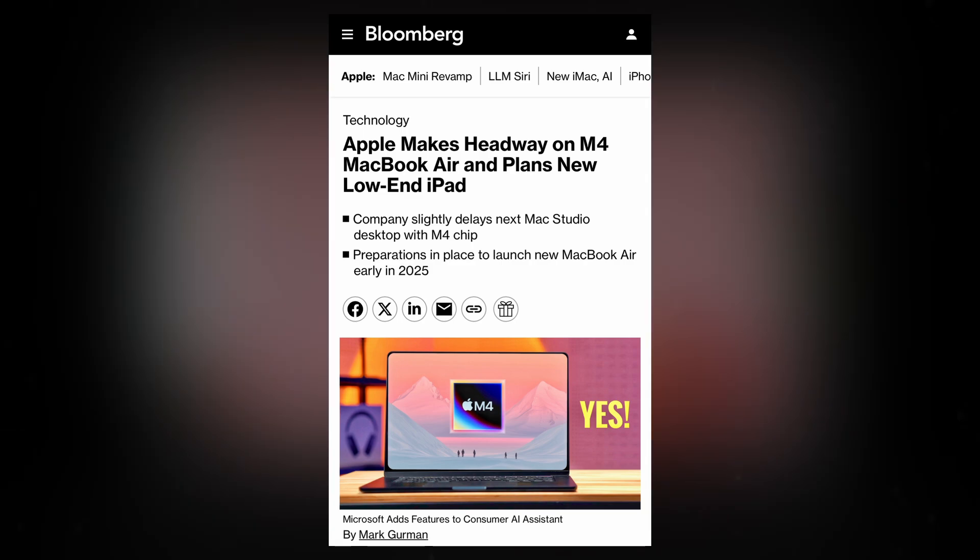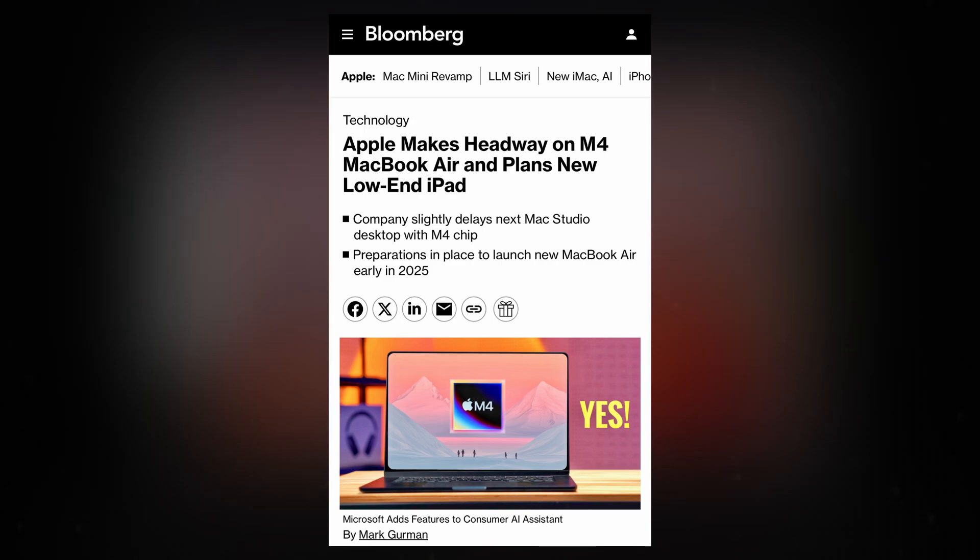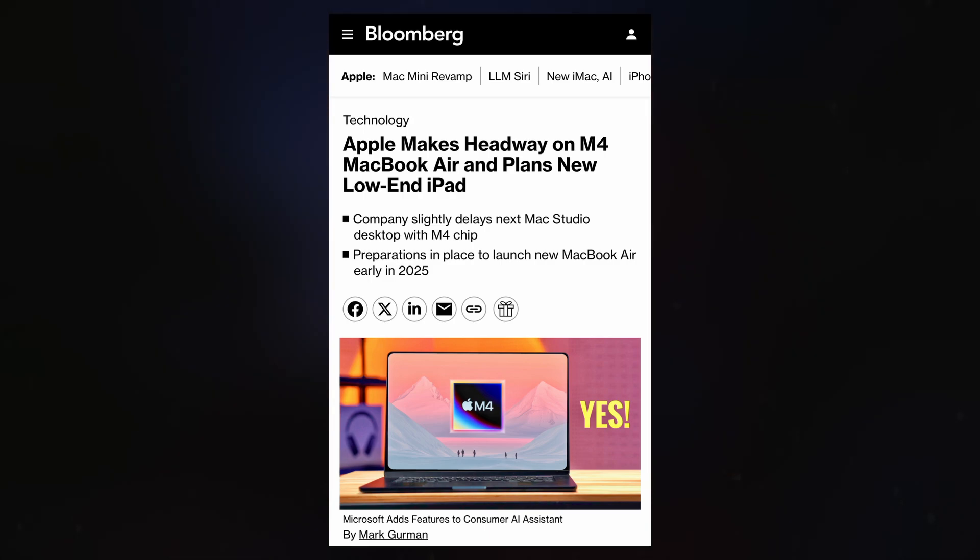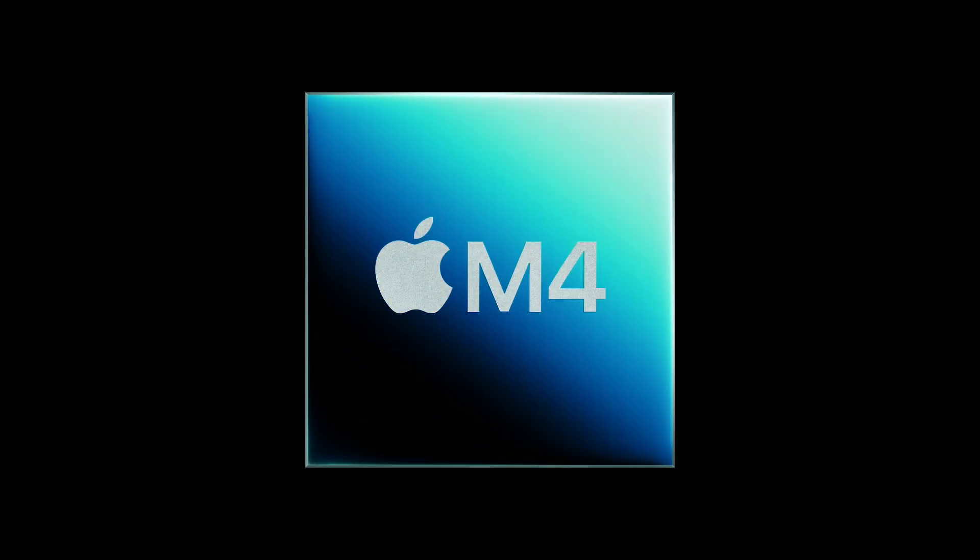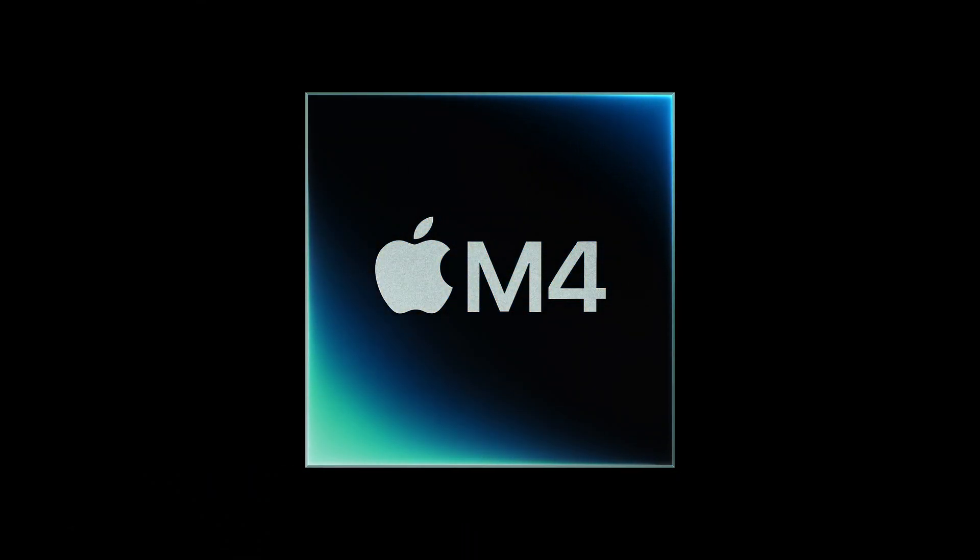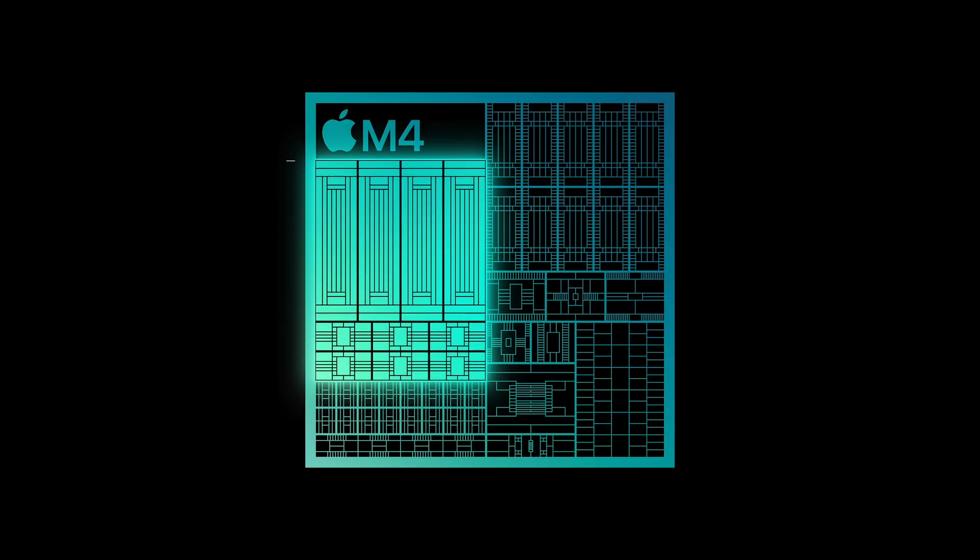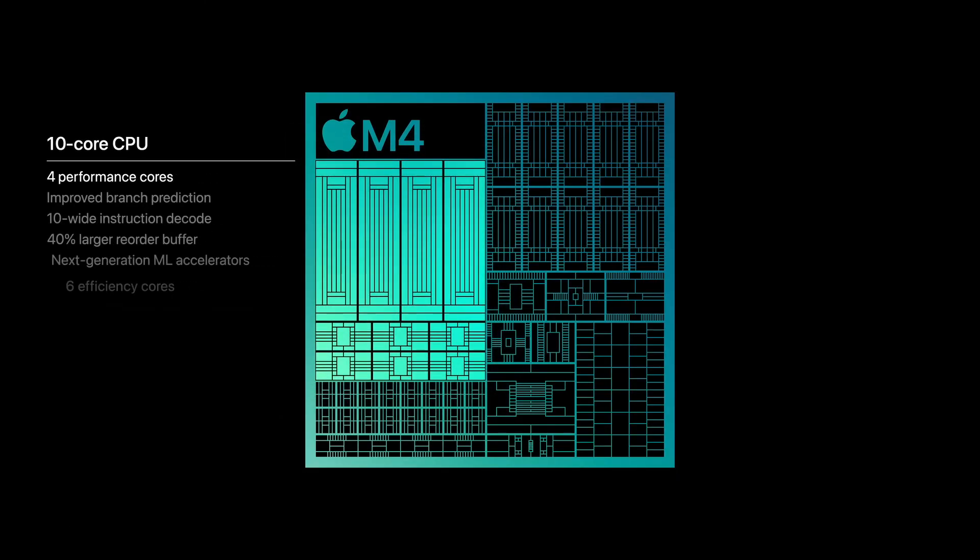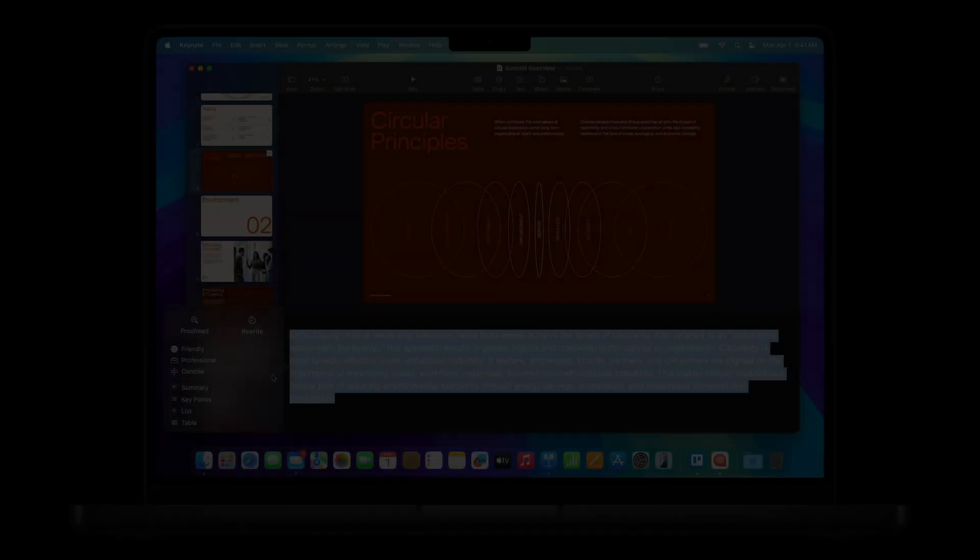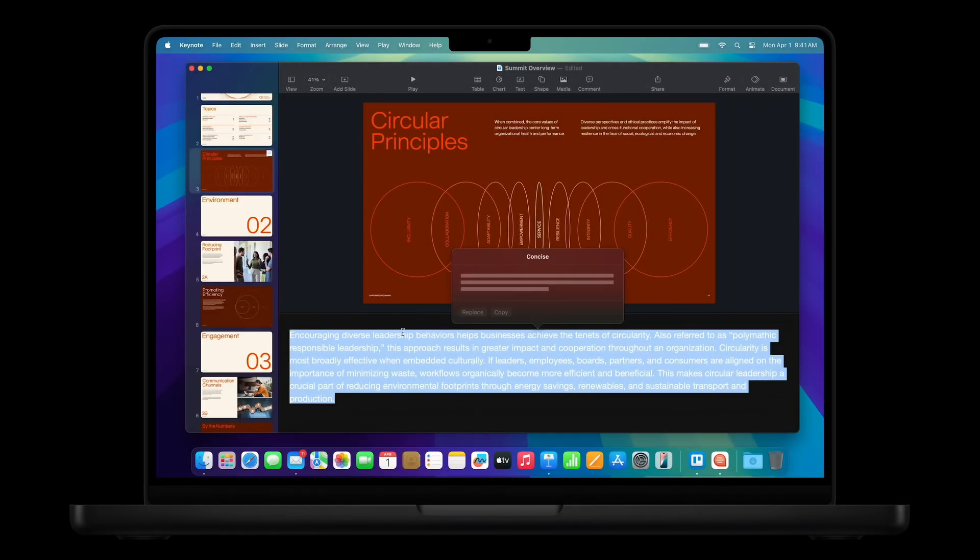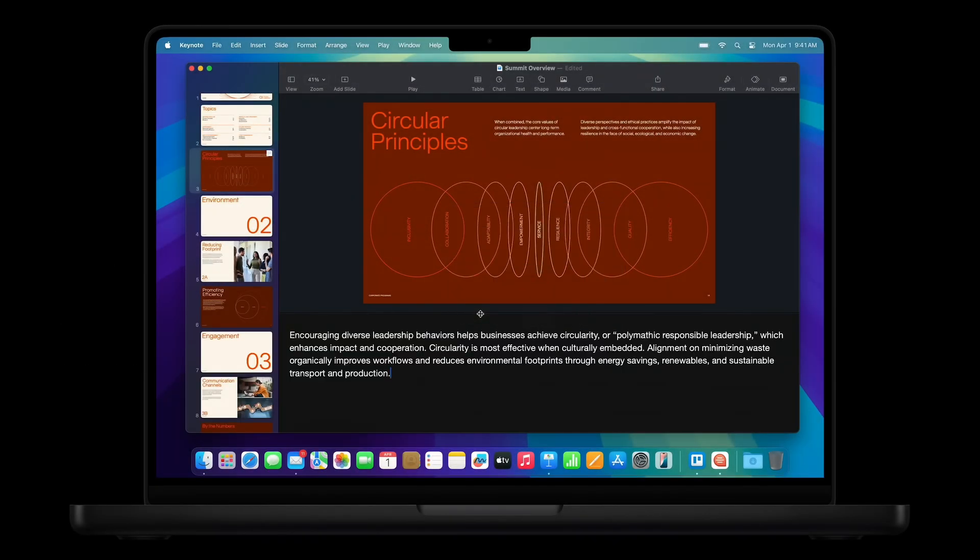With this accelerated timeline, anticipation is growing as fans eagerly await Apple's next-generation ultra-portable laptop. The upcoming MacBook Air is expected to feature the M4 chip, the same processor powering devices like the iPad Pro, MacBook Pro, Mac Mini, and iMac.